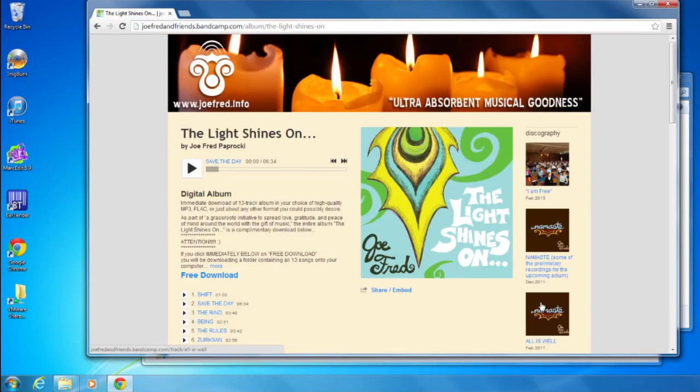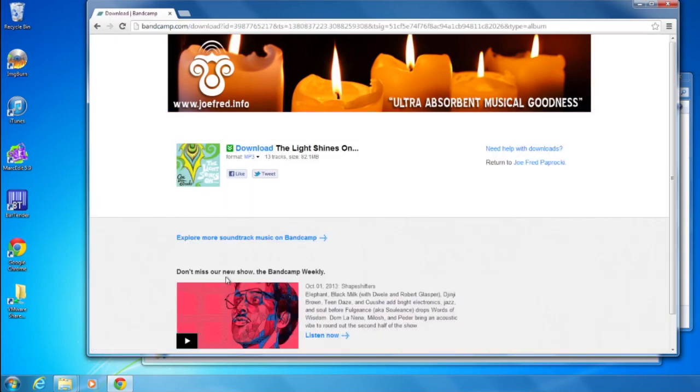Once you're on the Light Shines On page, click on the free download link. And then once that download's prepared, click on the next download link you see.